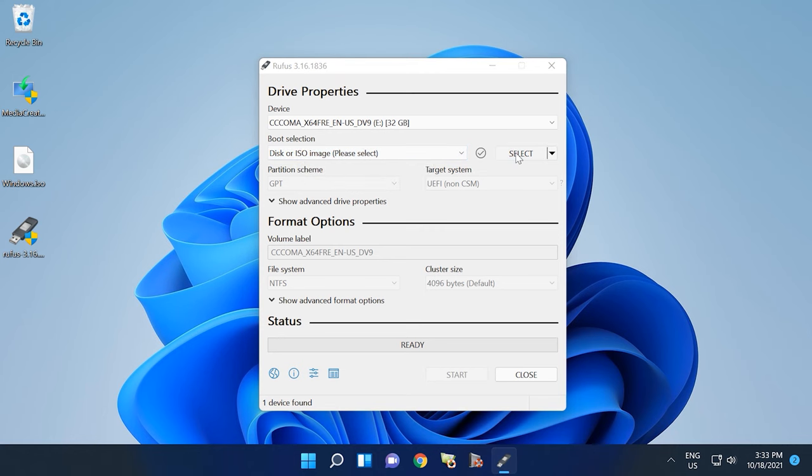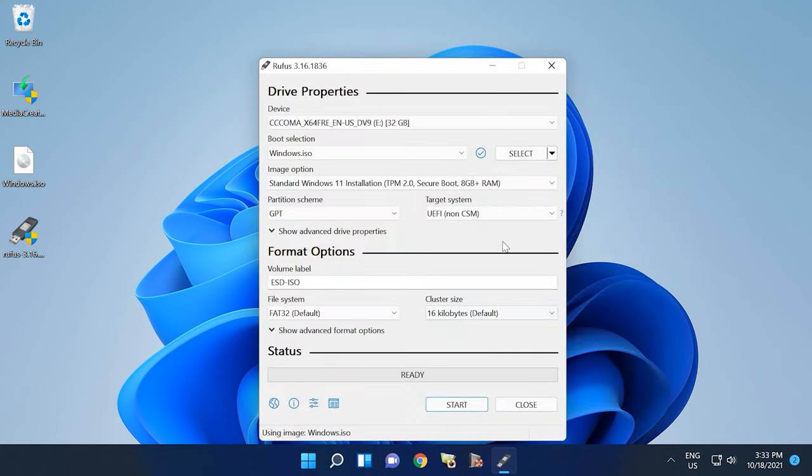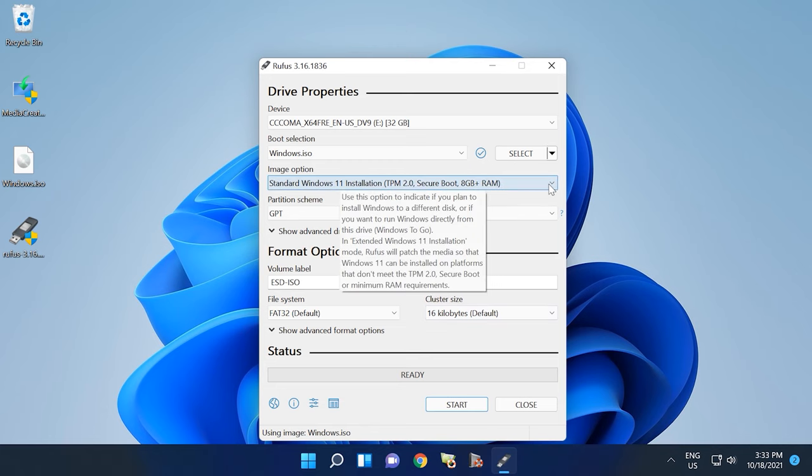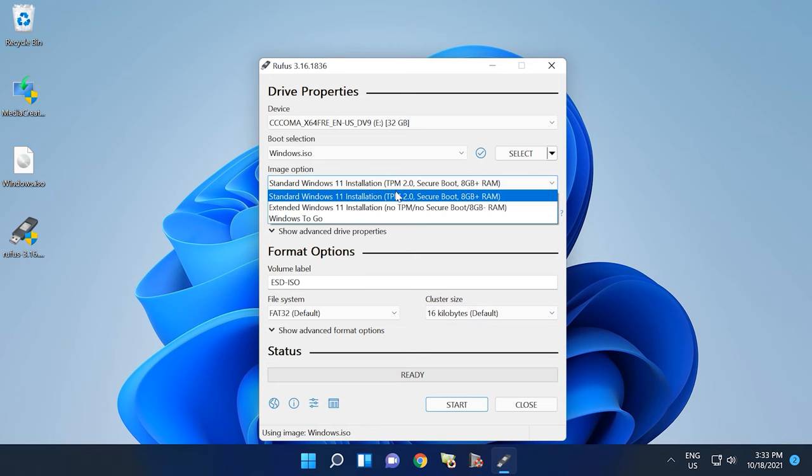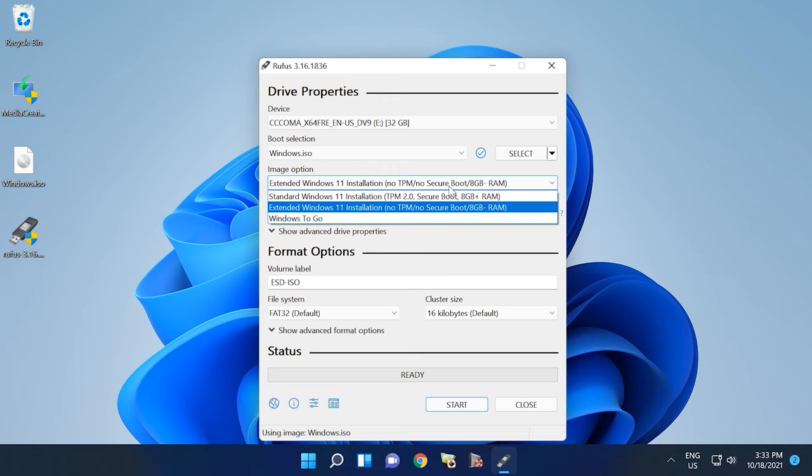In the Image option menu, you should select Extended Windows 11 Installation, No TPM, No Secure Boot, which is exactly the case with incompatible computers. So when you install Windows 11 from such a bootable drive on a computer without TPM and Secure Boot, you will never see the incompatibility error.